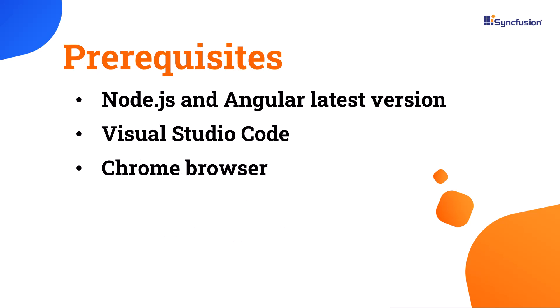Before we get started, make sure you have installed the latest version of Node.js. I'll be creating the application using the Angular CLI tool. I will edit my code using Visual Studio Code and showing the output in the Chrome browser.